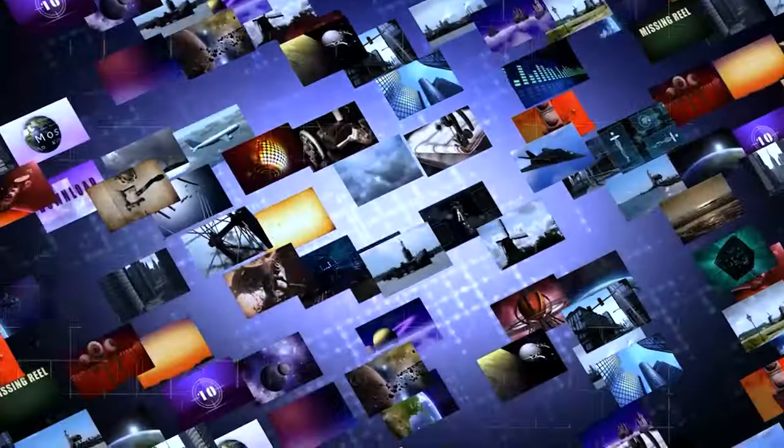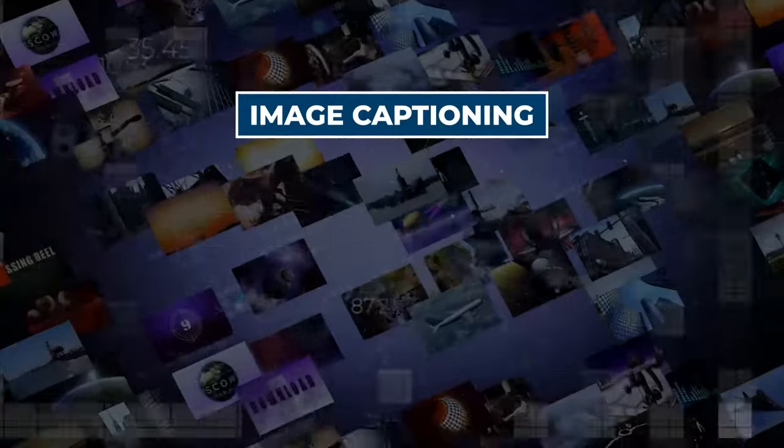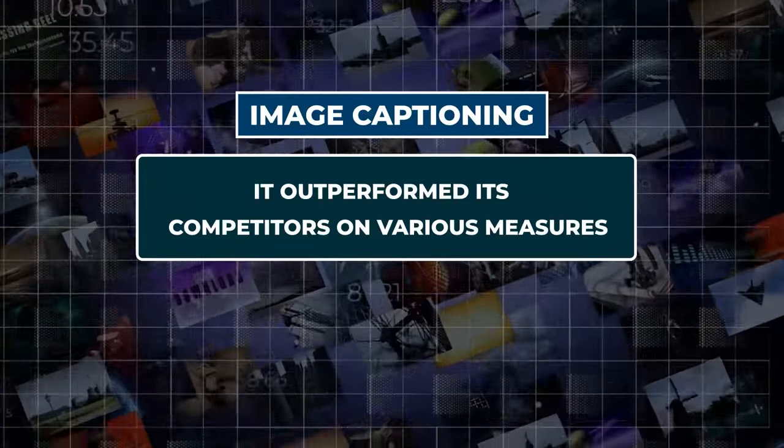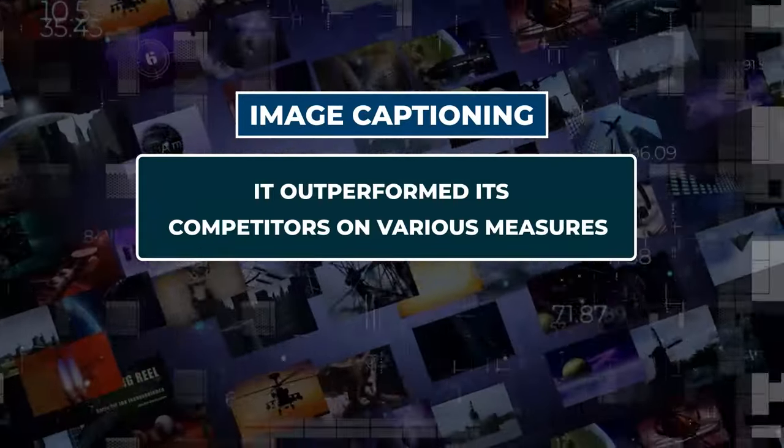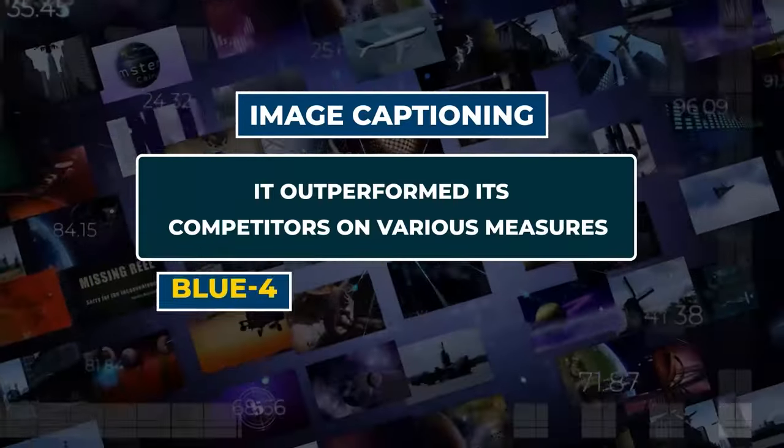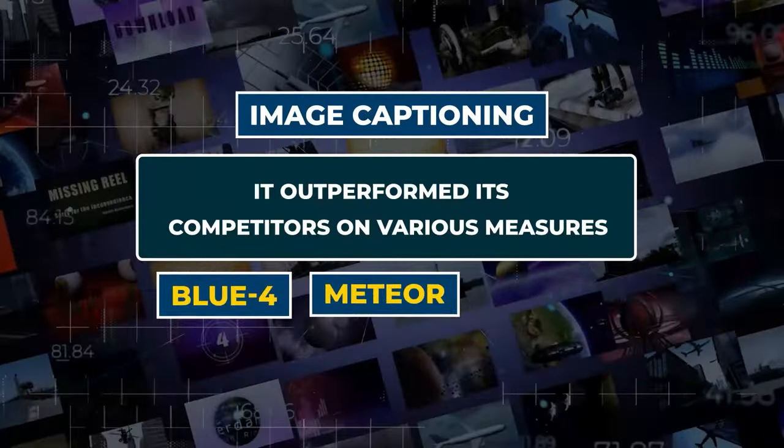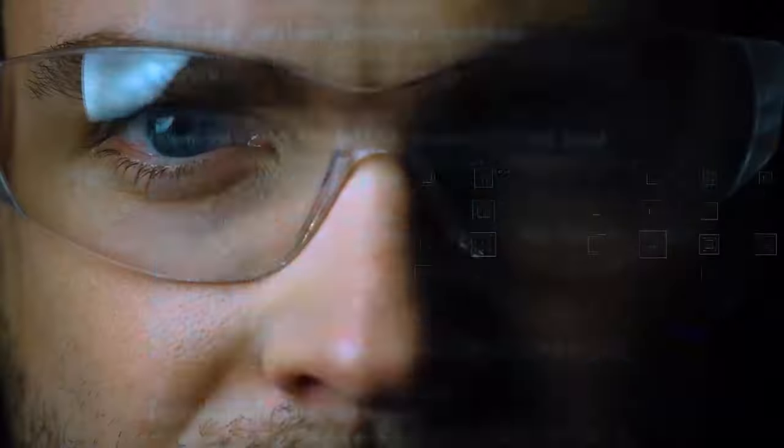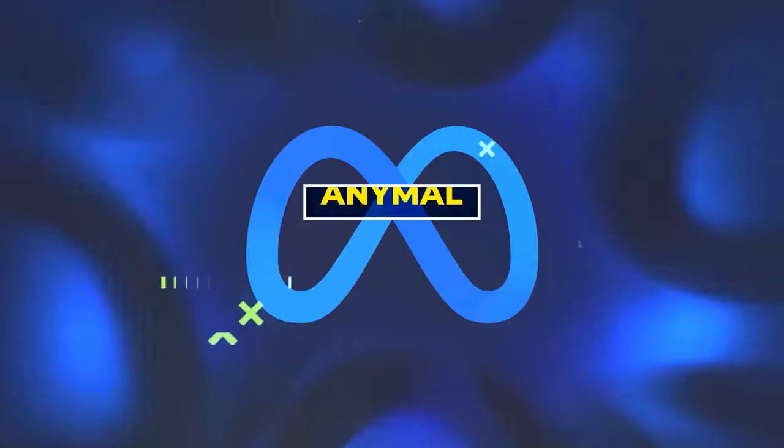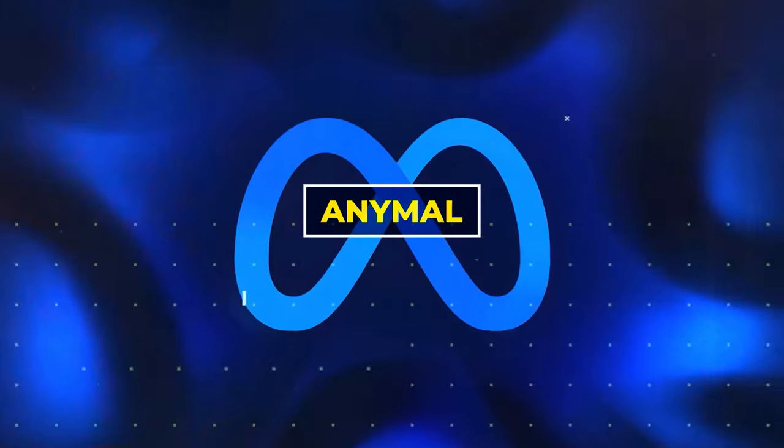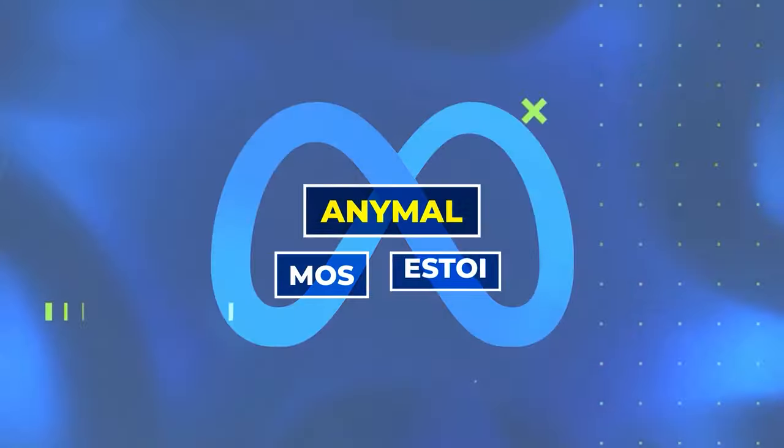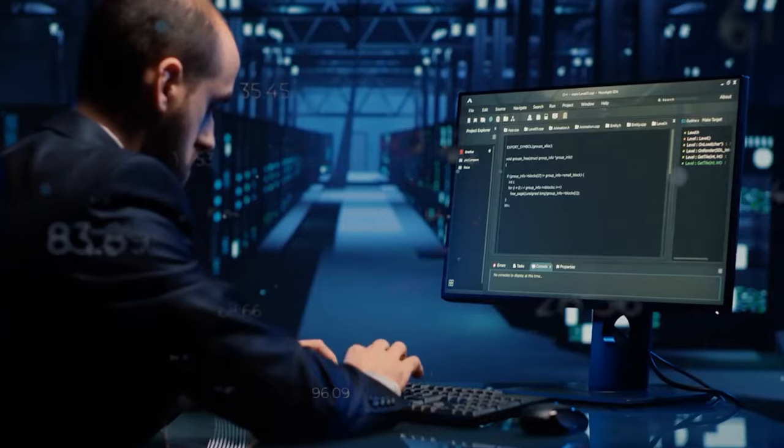For instance, in image captioning, it outperformed its competitors on various measures, including Blue4, Meteor, Rouge, and Cider. This pattern also held true in text-to-speech synthesis, where AnyMail achieved higher scores on metrics such as MOS and ESTOY.